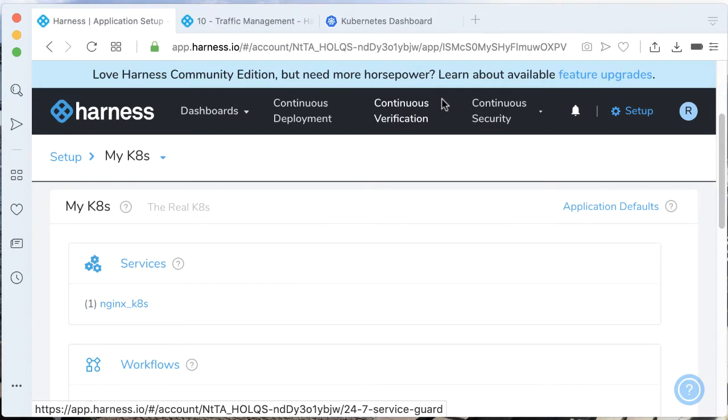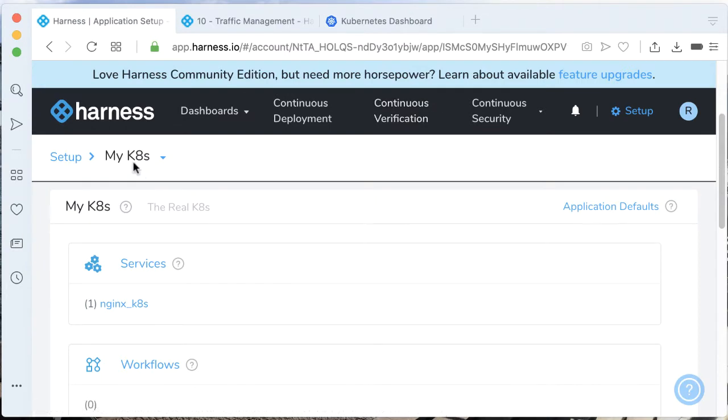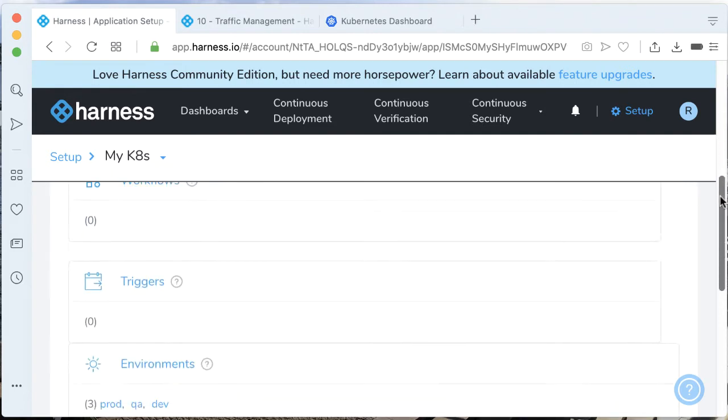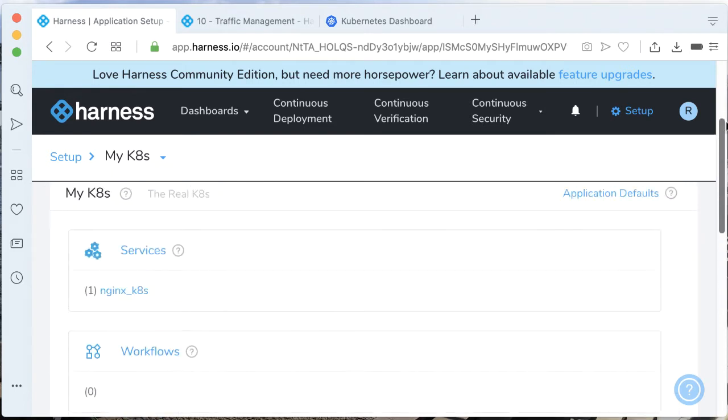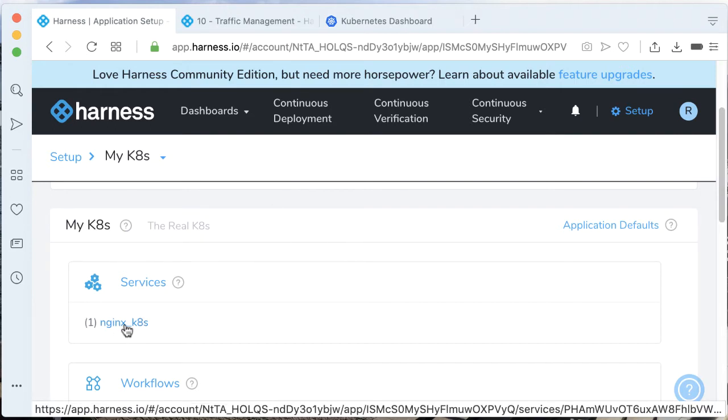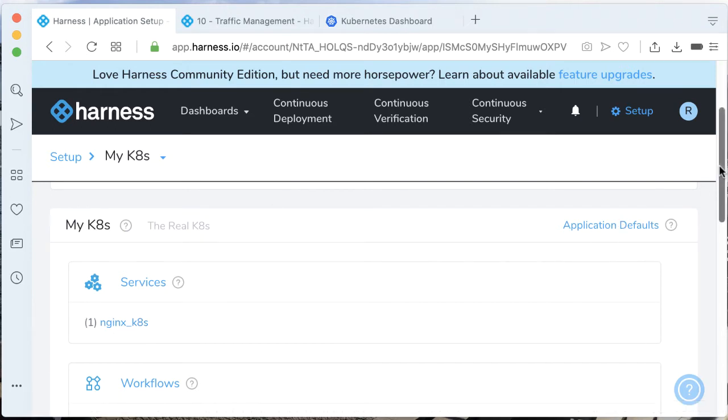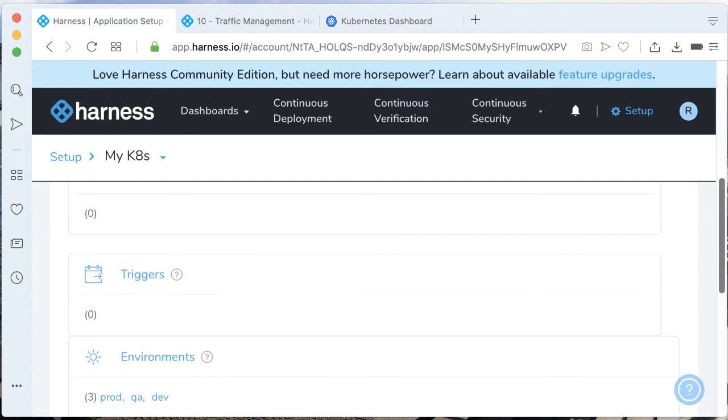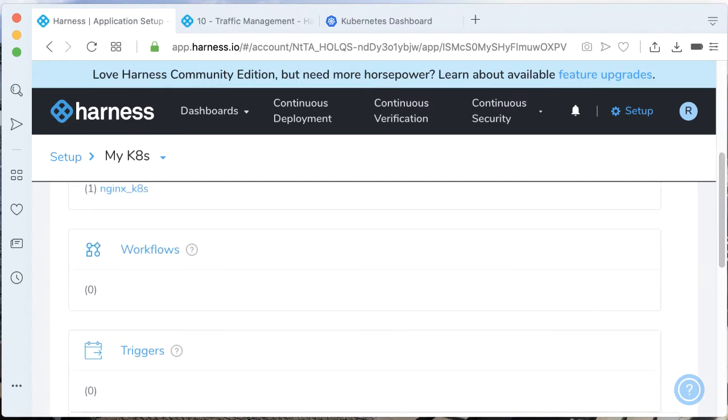Here we are in the Harness platform. We're making an application called myk8s. We have a few bits and pieces here, but we can stitch these together quite quickly. Currently I have a service called nginx_k8s. We'll get back to that later, but let's go ahead and make a workflow to take advantage of the traffic split.